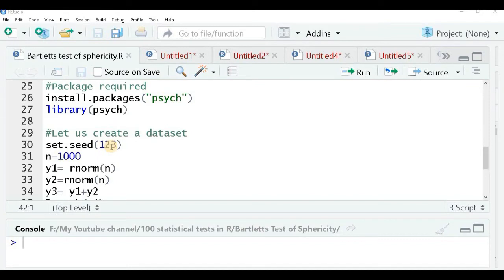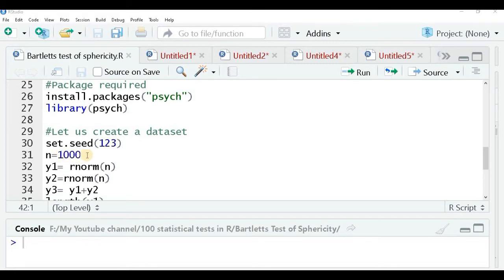I set the seed value — I've taken 123. The seed is used whenever we are working with random functions. If you want your output to be reproducible and get the same output that I get, we use the same seed values. I take a sample size of n equals 1000 observations.